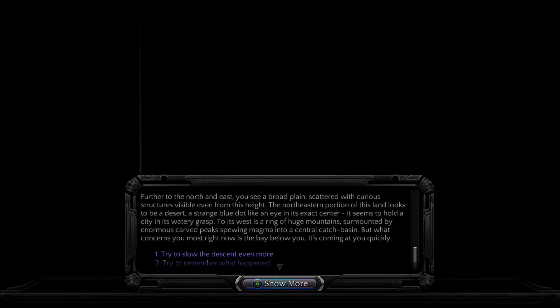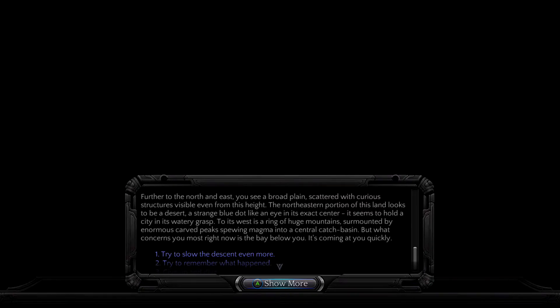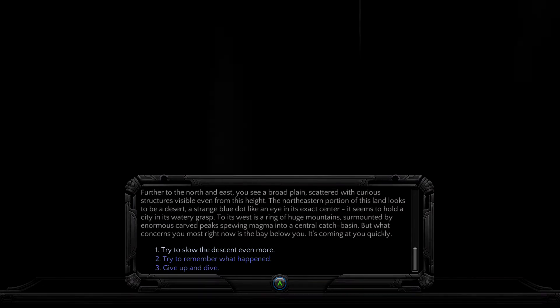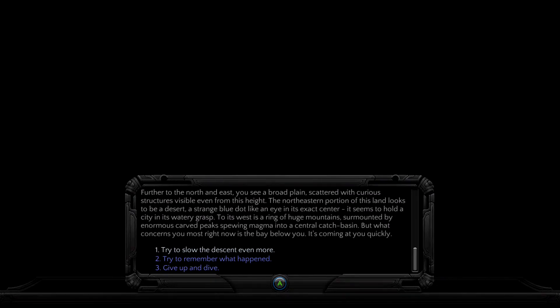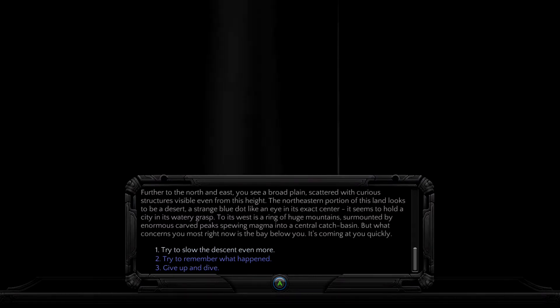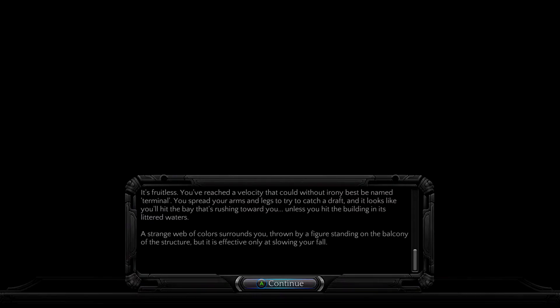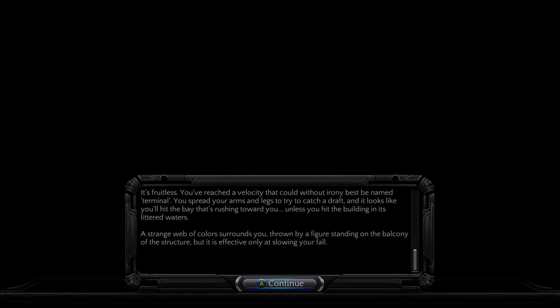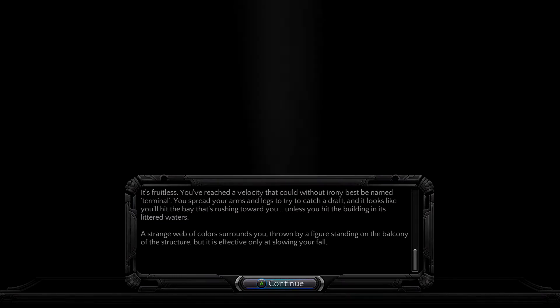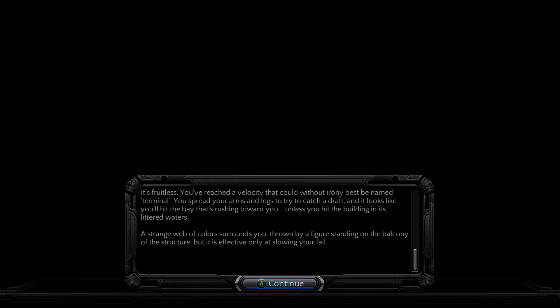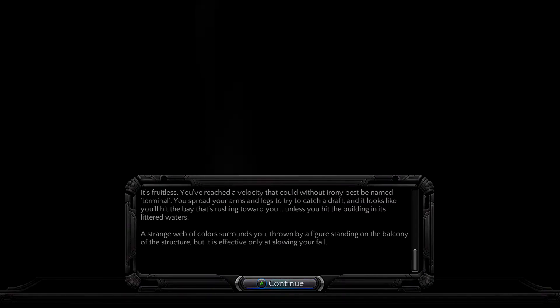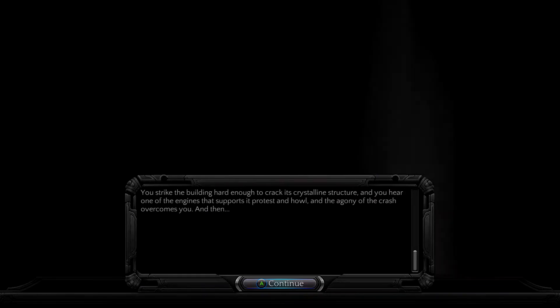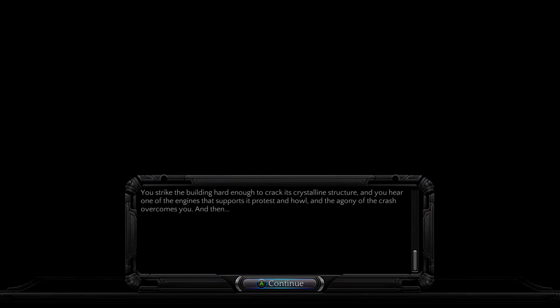To its west is a ring of huge mountains surmounted by enormous carved peaks spewing magma into a central catch basin. What concerns you most right now is the bay below you. It's coming at you quickly. It's fruitless. You've reached a velocity that could without irony best be named terminal. A strange web of colors surrounds you, thrown by a figure standing on the balcony of the structure. But it is effective only at slowing your fall. You strike the building hard enough to crack its crystalline structure, and the agony of the crash overcomes you, and then darkness.